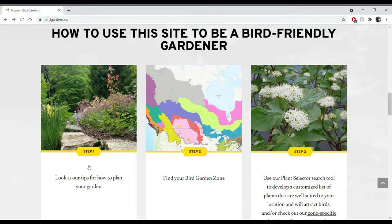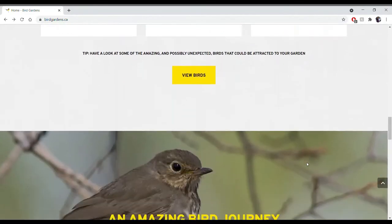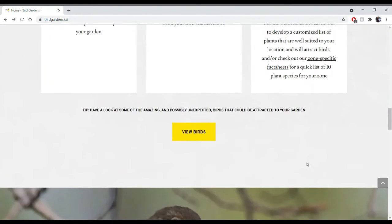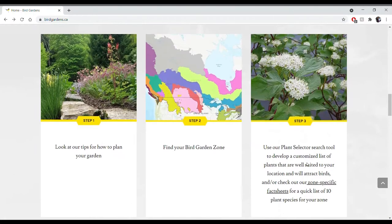Step one is looking at the different tips on how to actually plan your garden. Step two is finding your bird garden zone, which we'll talk about a little bit later. Step three is using our plant selector tool to actually develop that list of plants you want to use in your garden. Feel free to scroll down and check out the other amazing information below, but for now we're going to focus on these three steps.